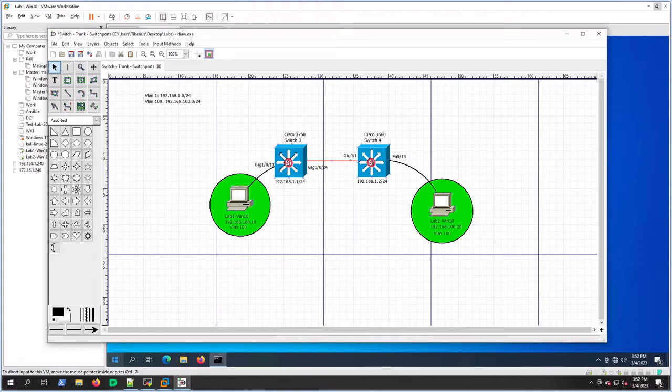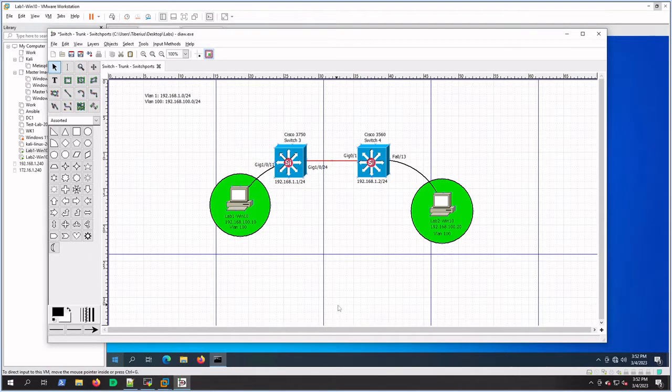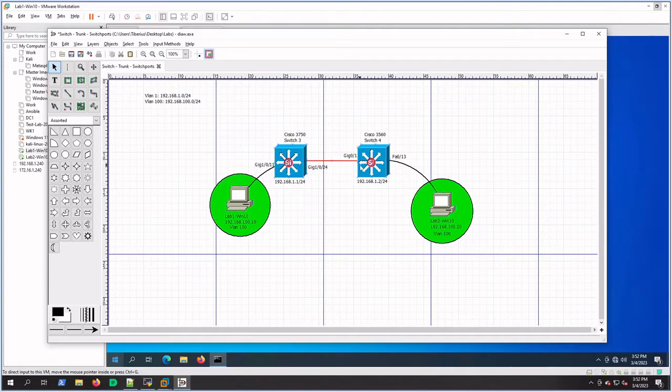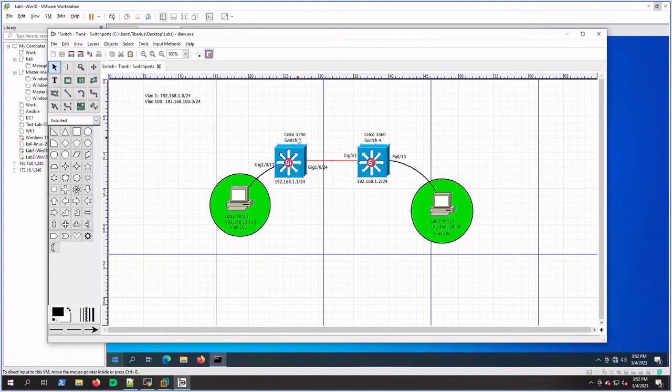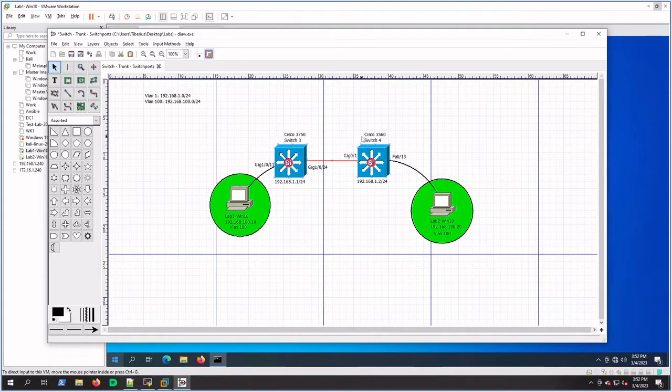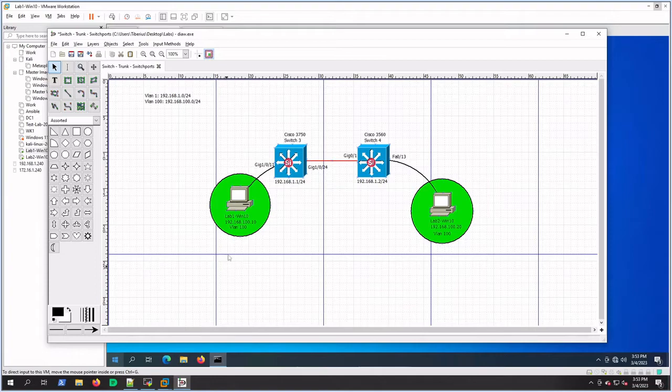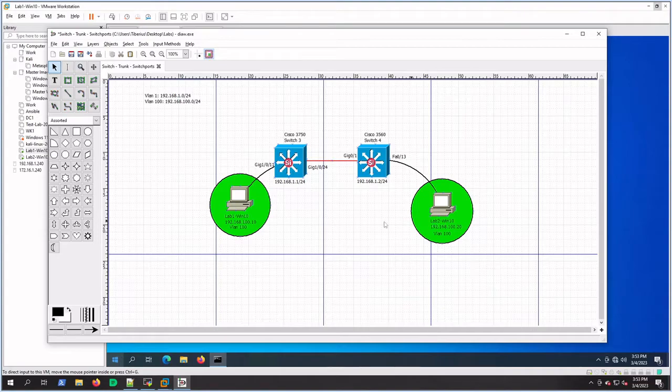Hey guys, welcome to Unreal Labs. Today we're going to configure a trunk between two Cisco switches. In my lab, I have a Cisco 3750 that'll be switch 3 and a Cisco 3560 that'll be switch 4. I've got two virtual machines connected to each one of these switches: Lab 1 and Lab 2.